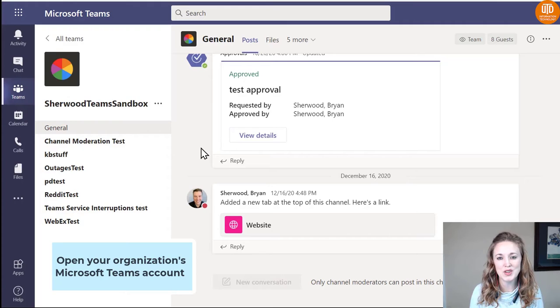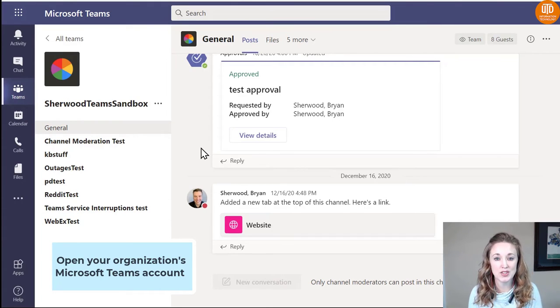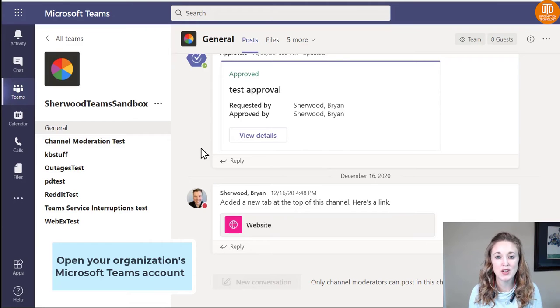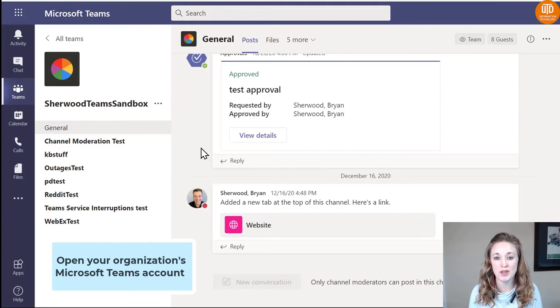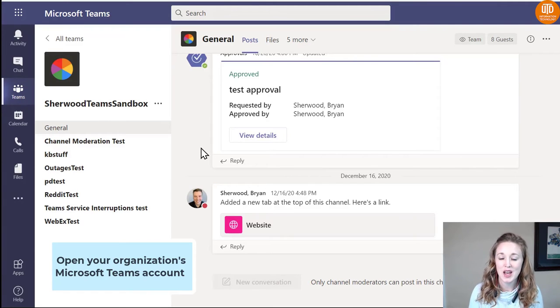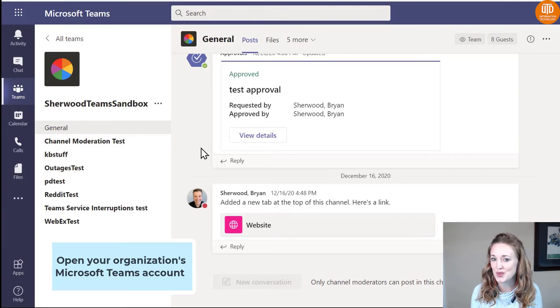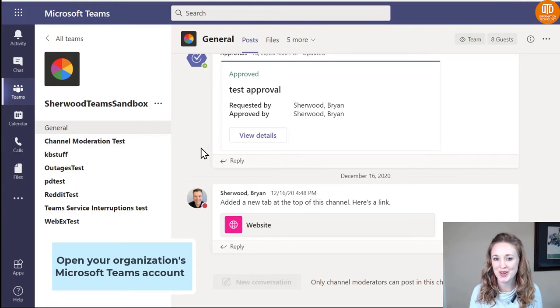If you're already using Bookings to schedule appointments, there is a way to sync the Bookings application to your Teams account so that Bookings calendar appointments will show within Teams and you'll be able to see both calendars at once. I'm going to show you how to set this up using a test account, so I won't be able to go through the entire process, but I'll get you nearly there.